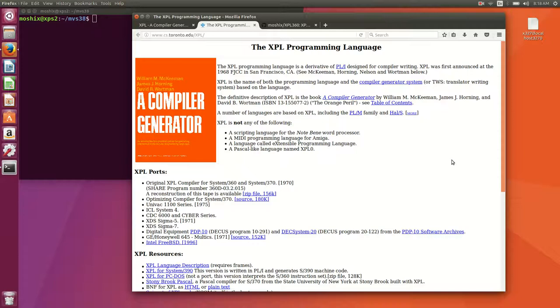It has similar syntax like PL1, it actually derives from PL1, and it is a compiler generator.